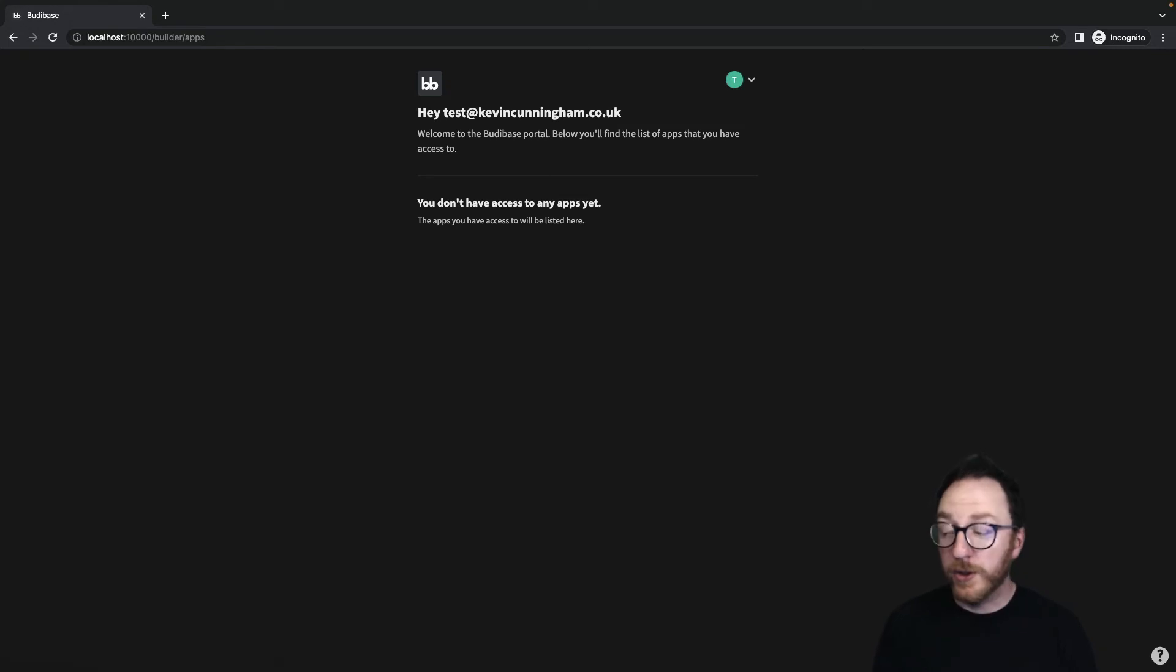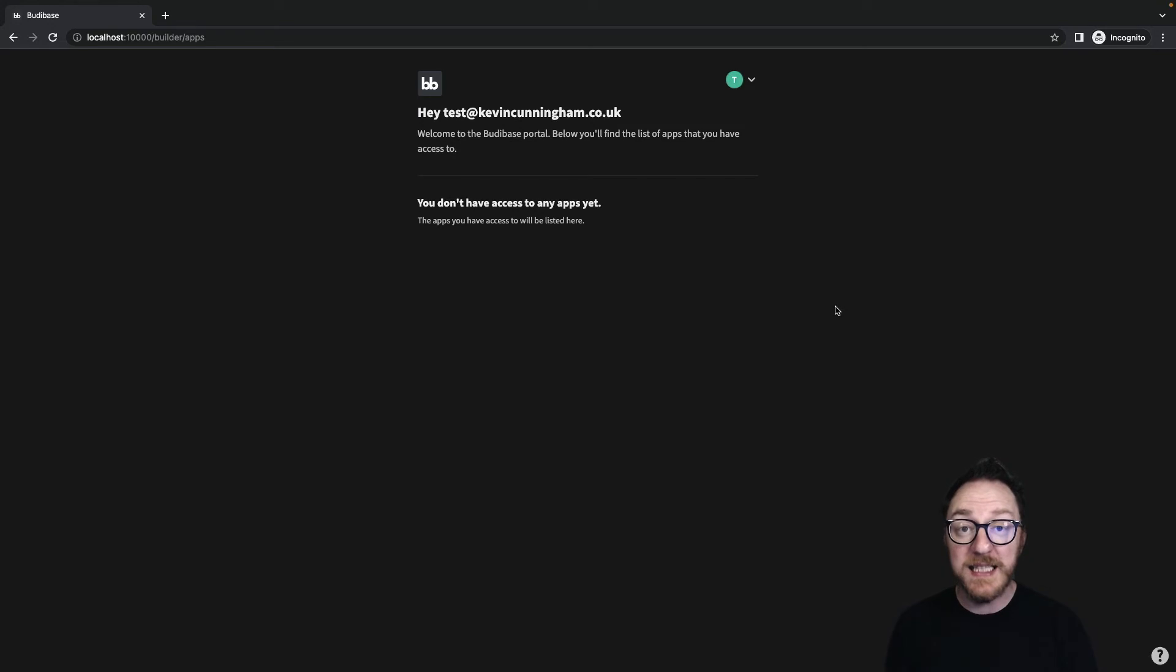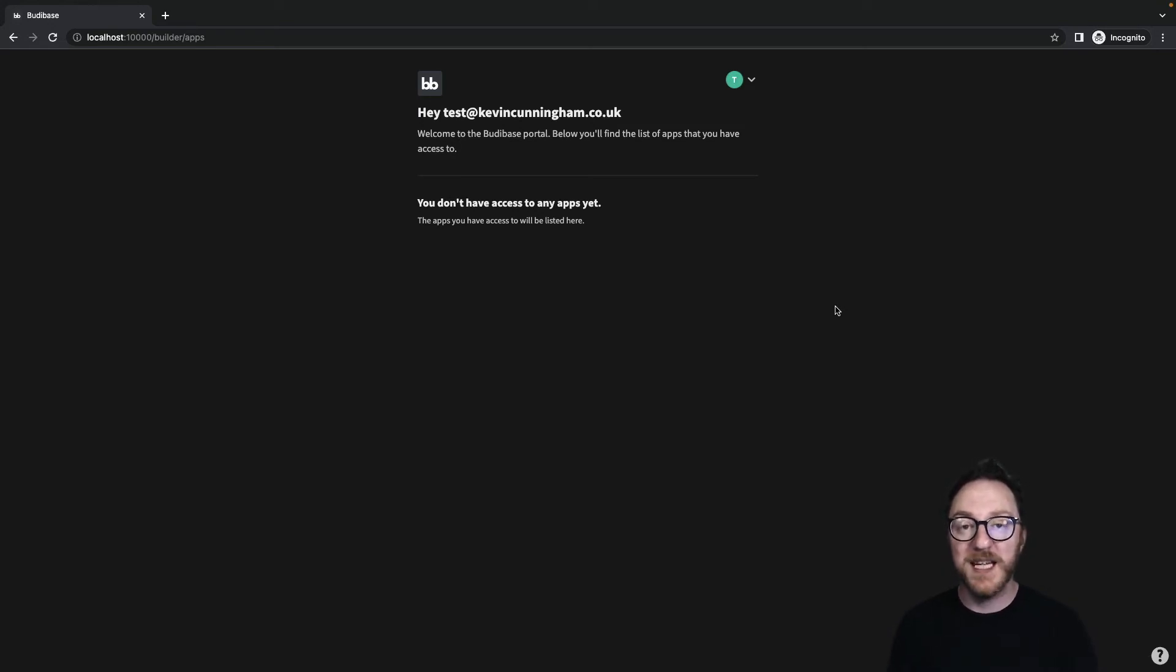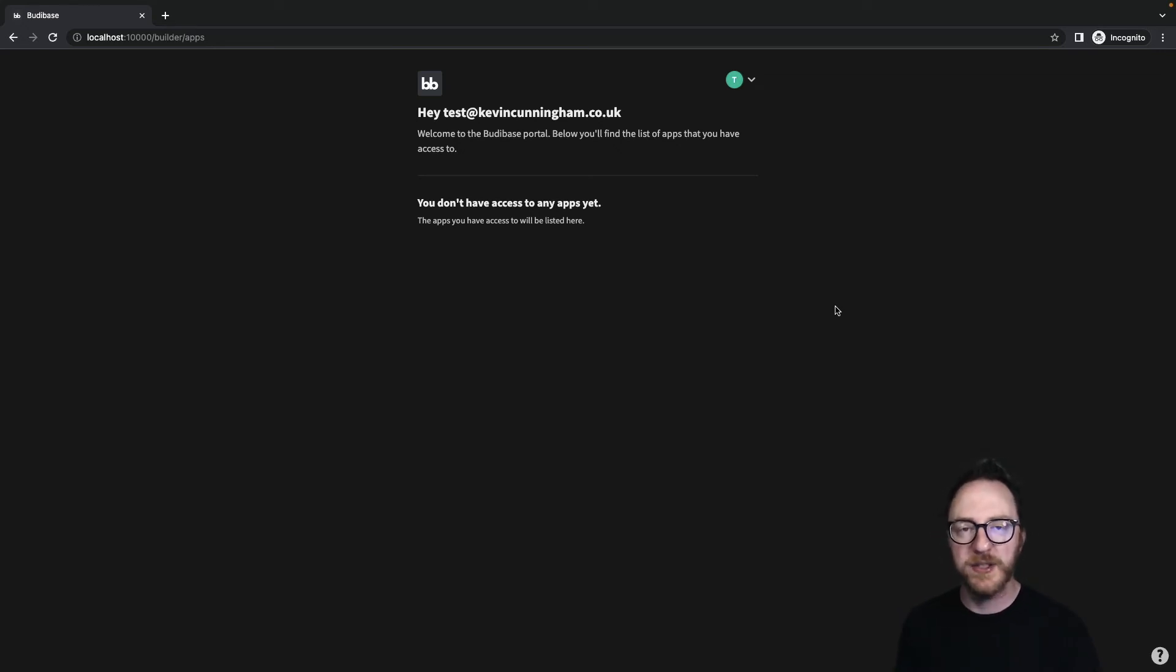Now, my app user account doesn't have any applications assigned to it yet. We need to explicitly assign a particular user to an application before they can use it. Developer accounts have access to all the applications in your instance, as well as admin with extra capability.